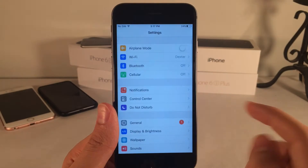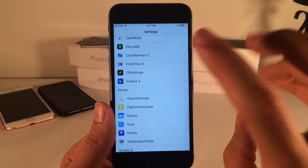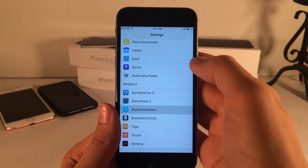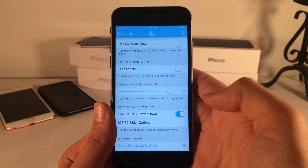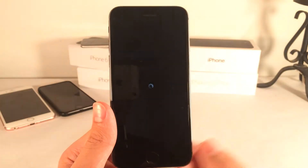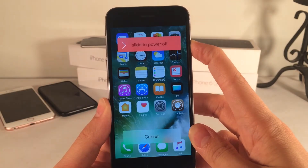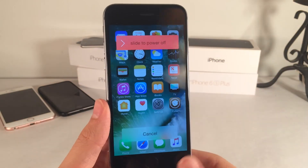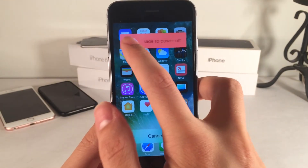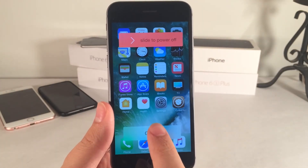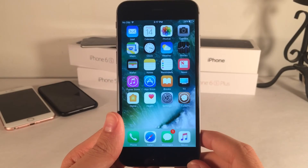I also want to show the Power Down from iOS 7.0.x — that's definitely nostalgic. Turn off the LG option and turn on the 7.0 one, then respring. And there it is — that old style, just like that, with the older Power Off style. The tweak is called Stylo Power Down.